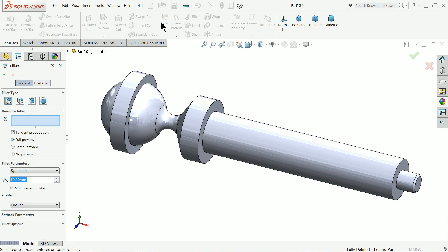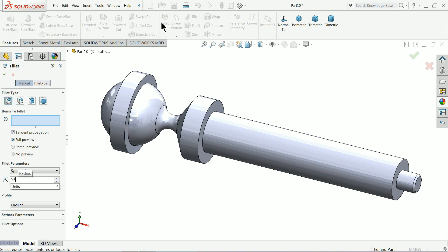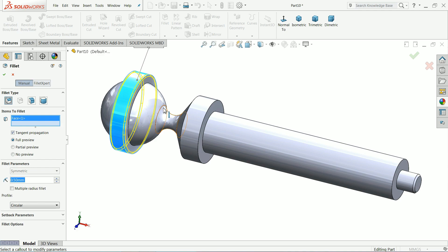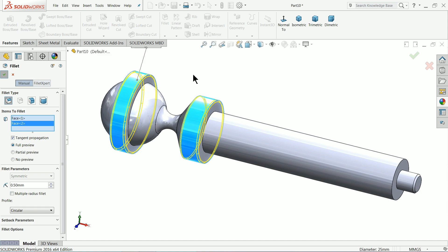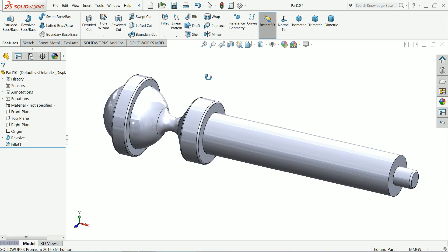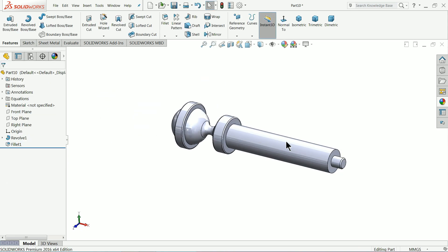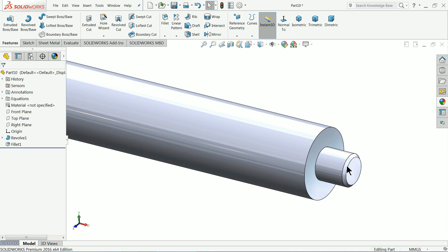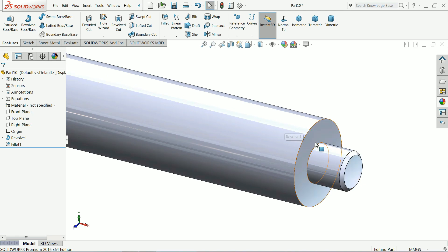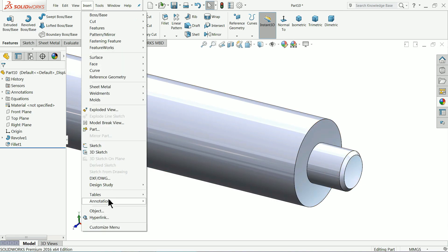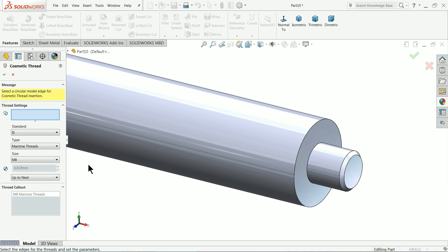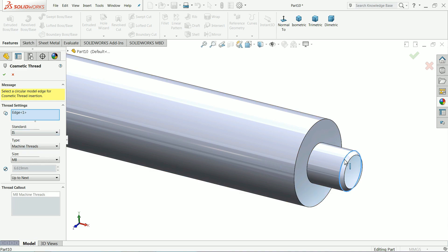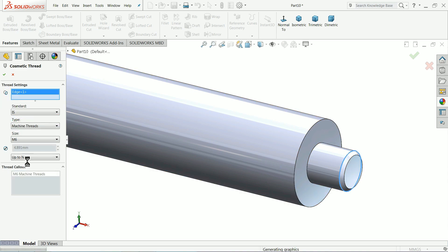That's it. Fillet, okay. Now here we want to make some cosmetic thread, so insert annotation cosmetic thread, select this corner.